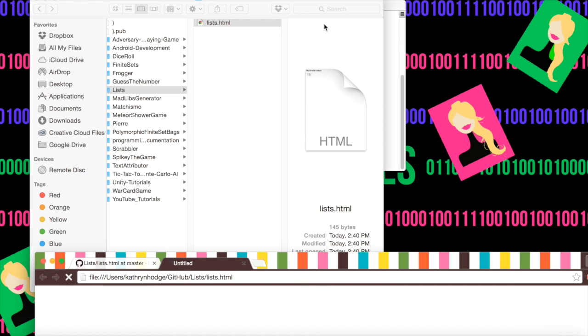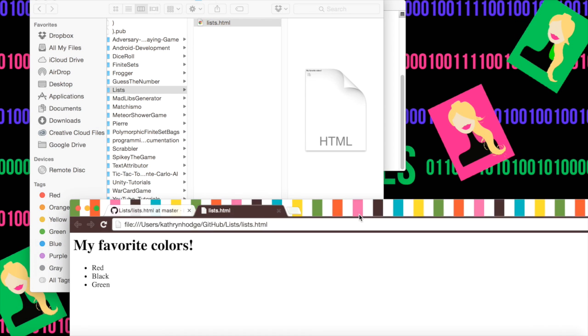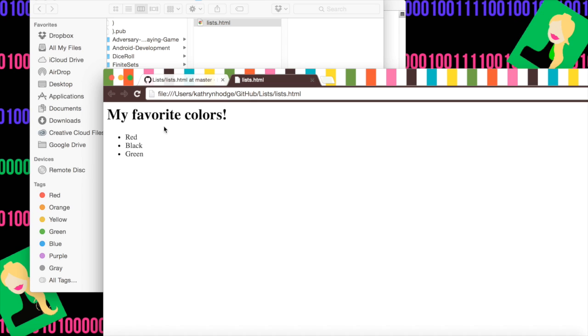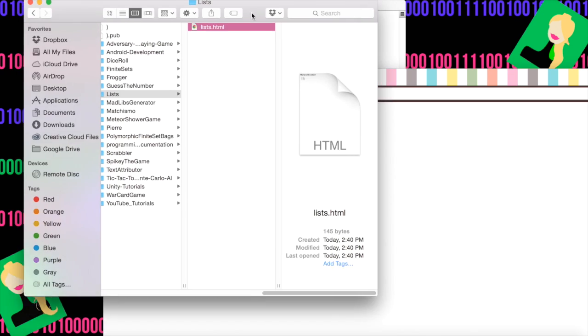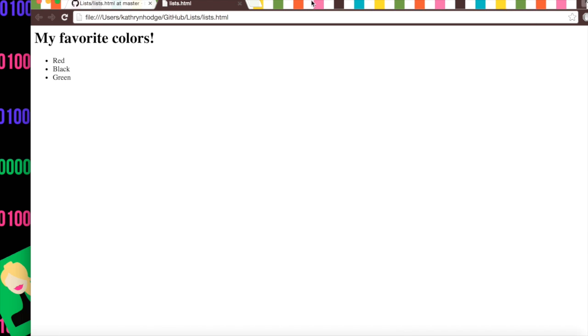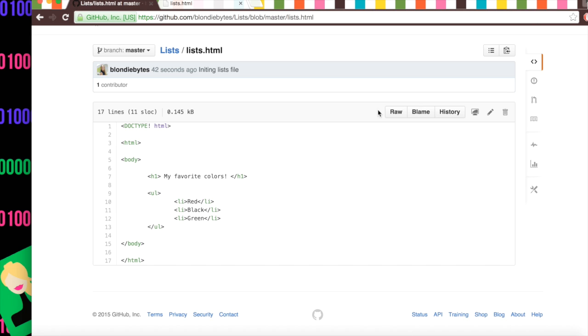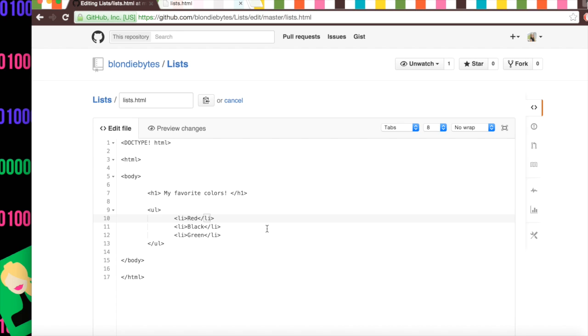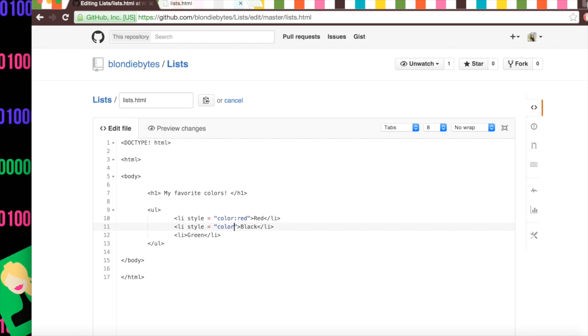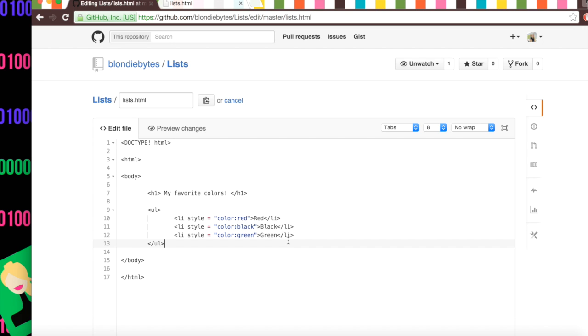But now we want to edit it a little bit. When we open it here, we have my favorite colors, red, black, and green. But we kind of want red, black, and green to be their appropriate colors. And so we can actually edit it in GitHub since it's a quick, simple change. We can click edit here. We're going to add space style equals color red, since this is red. Then we're going to go to black and do style equals color black. Even though it is already black, we just want to have this set up because if we change black to say purple, it'll be easy to add in later. And then we'll do style equals color green. And close that.